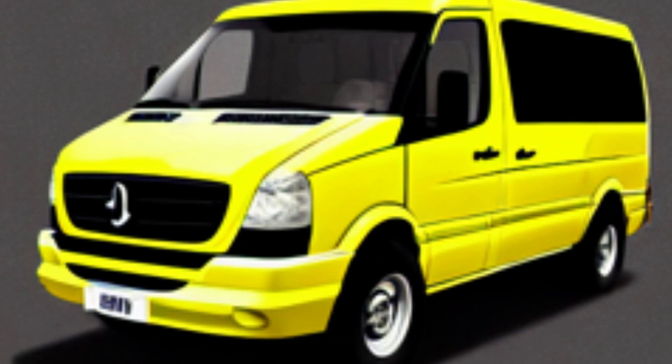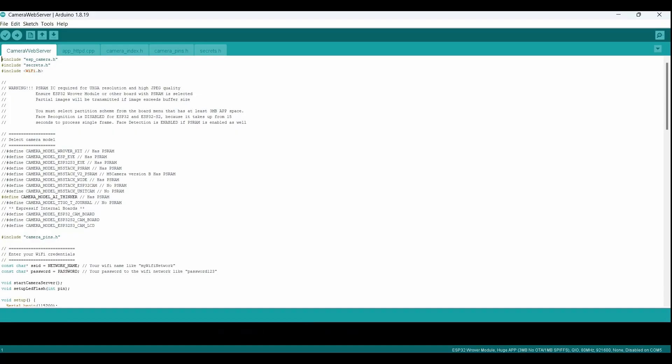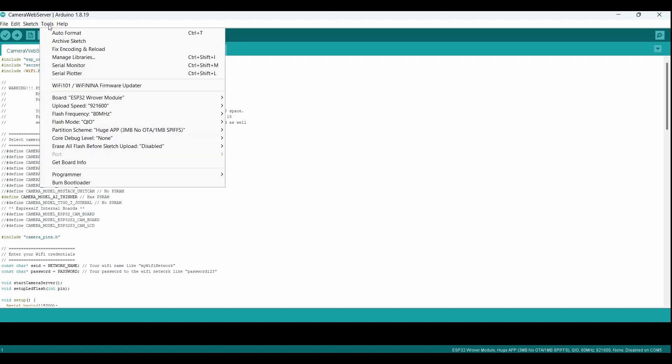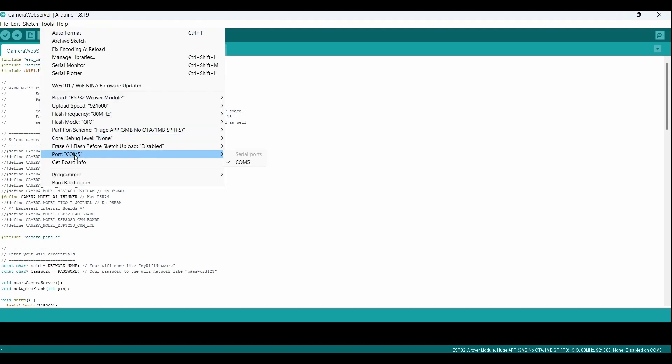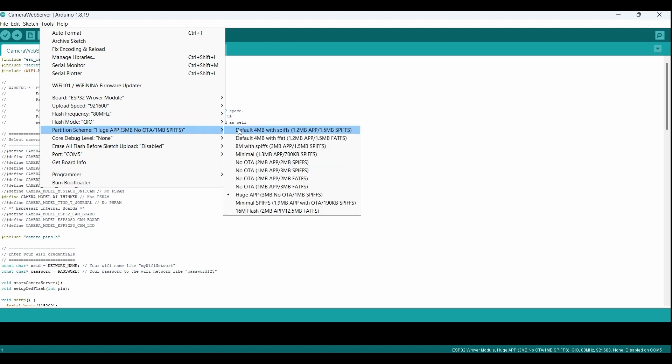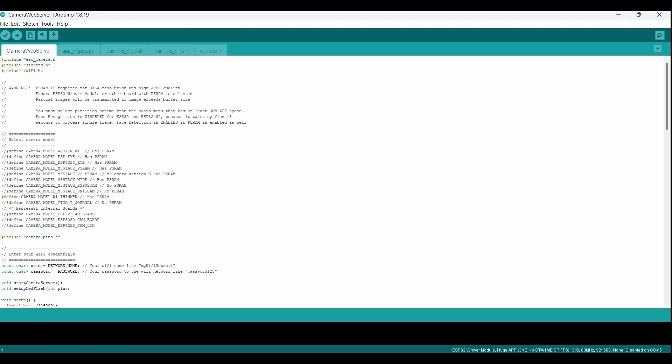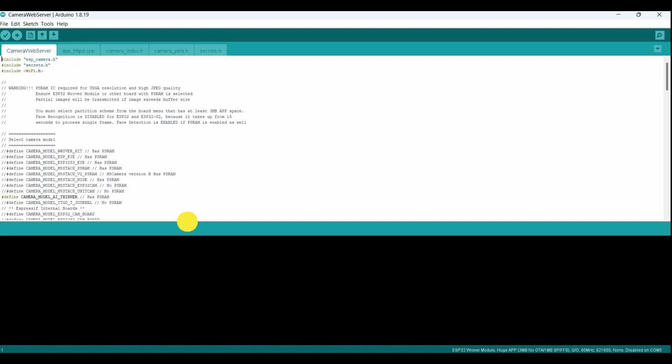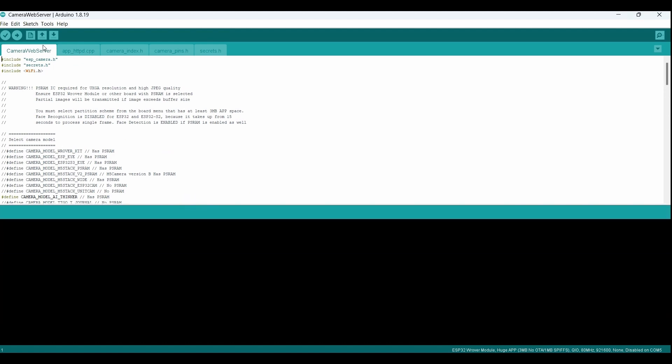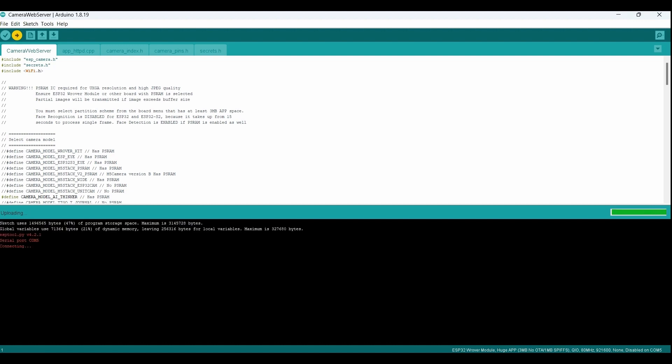Now it's time to upload the sketch to the ESP32CAM. Before we do that, let's quickly check our board settings in the tools menu. Make sure that the correct board is selected and that the correct port is chosen. If you haven't connected the TTL adapter yet, you might see that the port is grayed out like in my case. No worries, I will connect it to the USB port right away. As we can see, the TTL serial adapter is using port COM 5. Also make sure the partition scheme is set to huge app. With these final preparations complete, we can now click the upload button and wait for the compilation and upload process to finish. Once it's done, we can test out the demo and see how it performs.